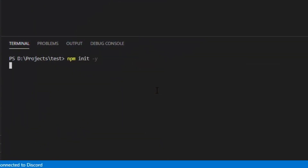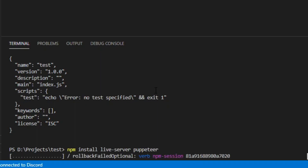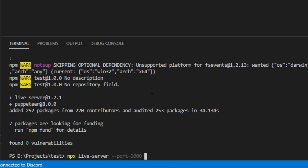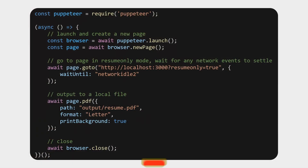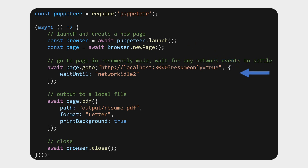Puppeteer has a variety of use cases for opening a browser page and doing things with it through code. In this case we're opening the page we just made and outputting it to a PDF. First, run your HTML using Live Server — install Node.js, initialize a project, then npm install live-server and puppeteer, and create a JavaScript script. The script imports Puppeteer, launches a new browser, creates a new page, navigates to your HTML page with the resume-only query parameter, calls page.pdf with the format set to 'letter', and closes the browser. It's that simple.